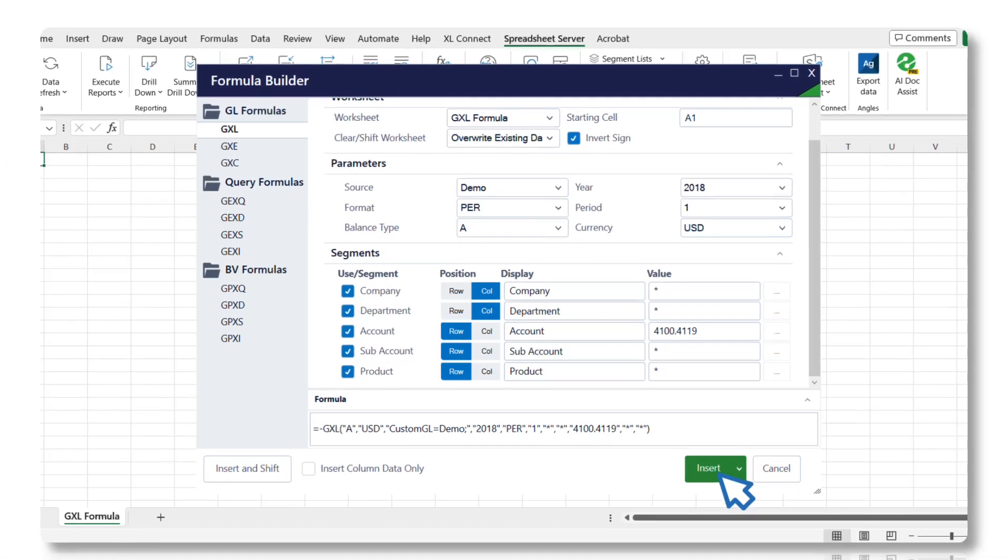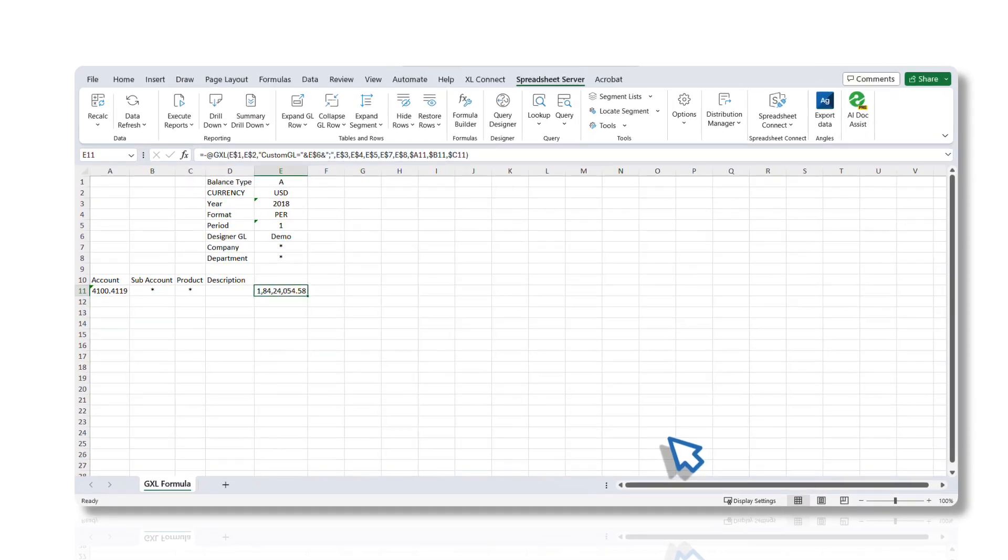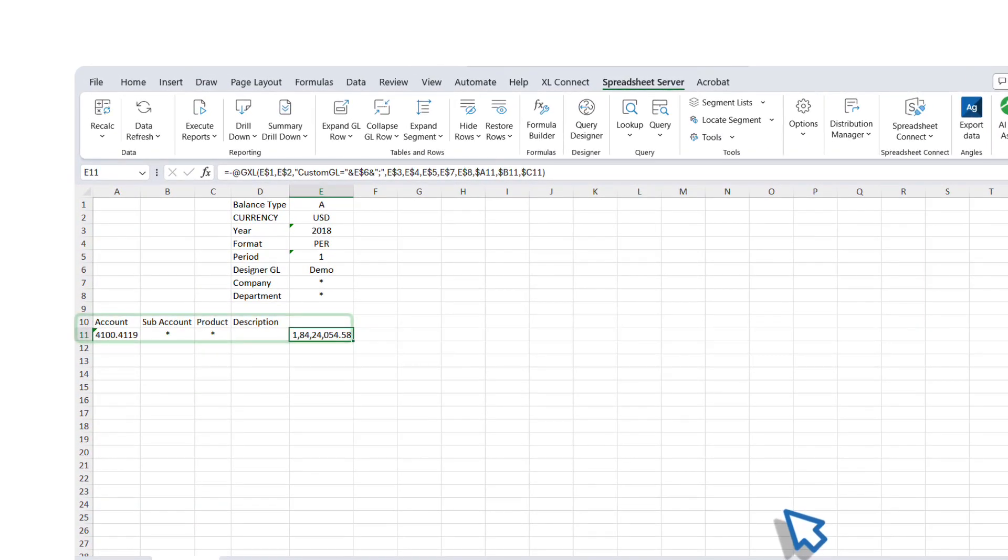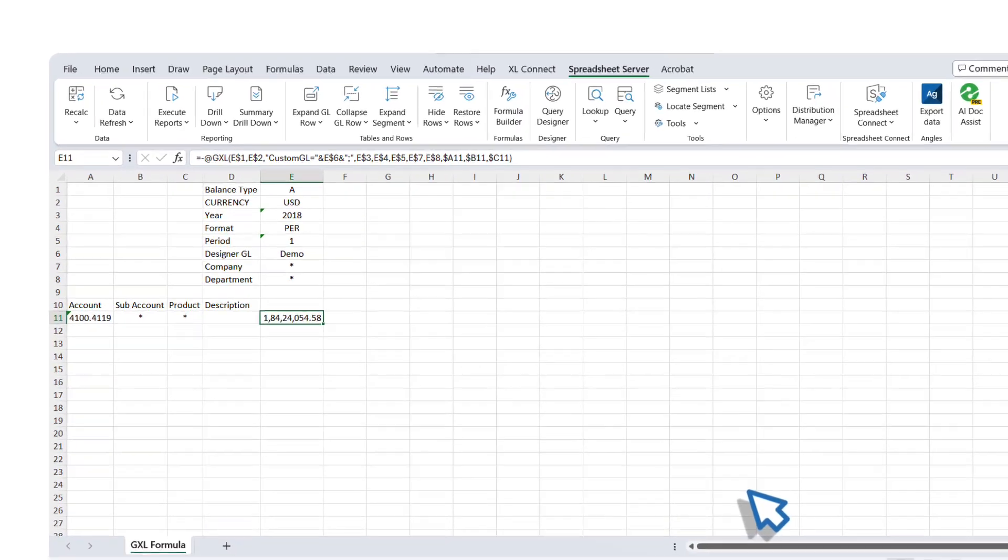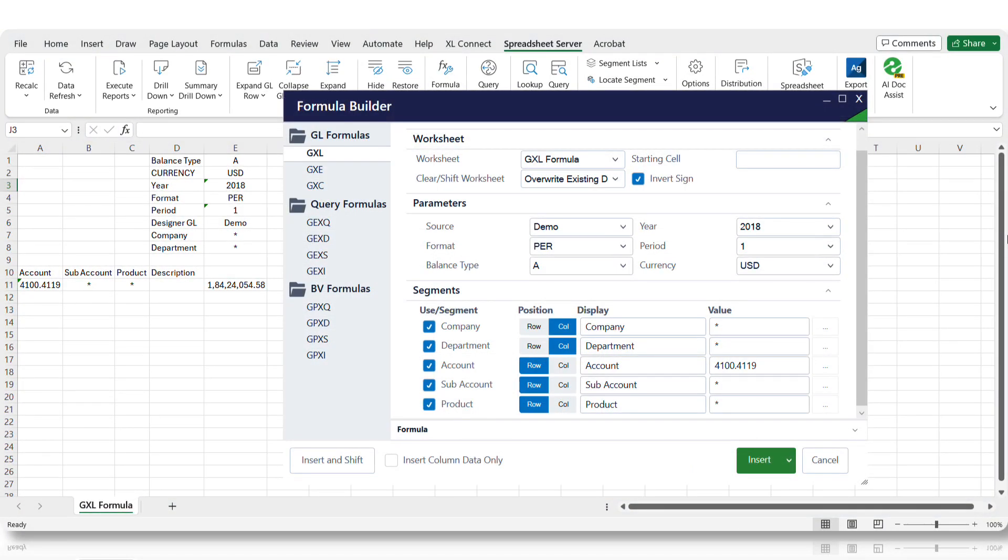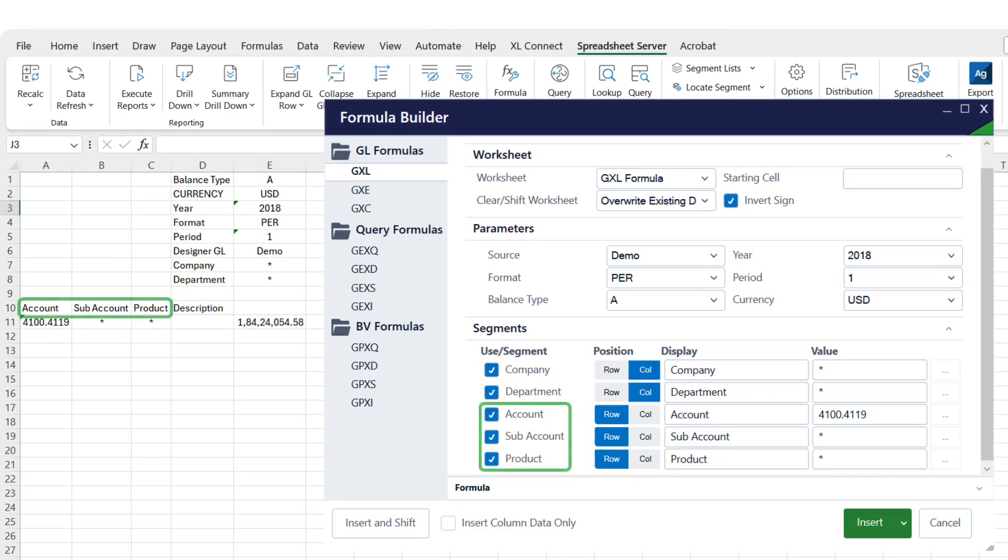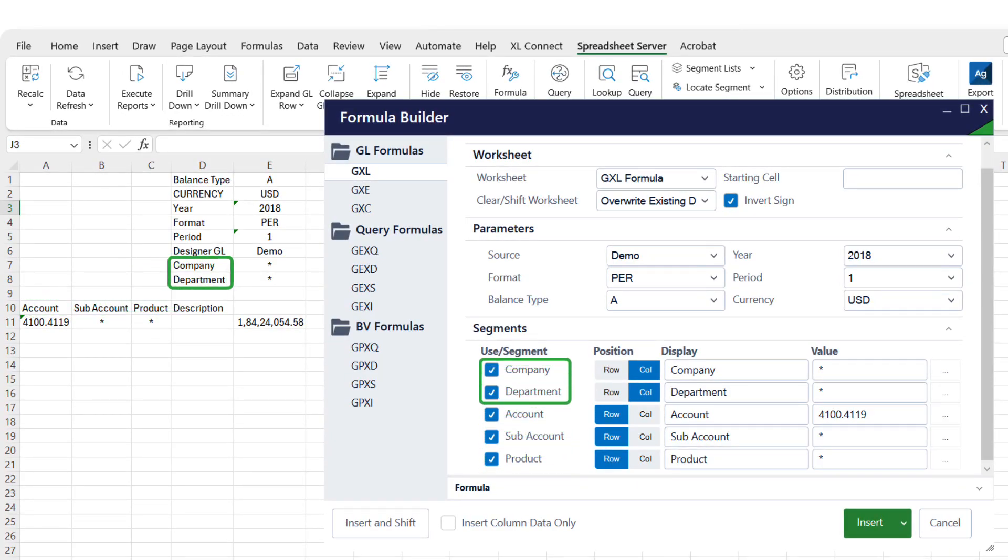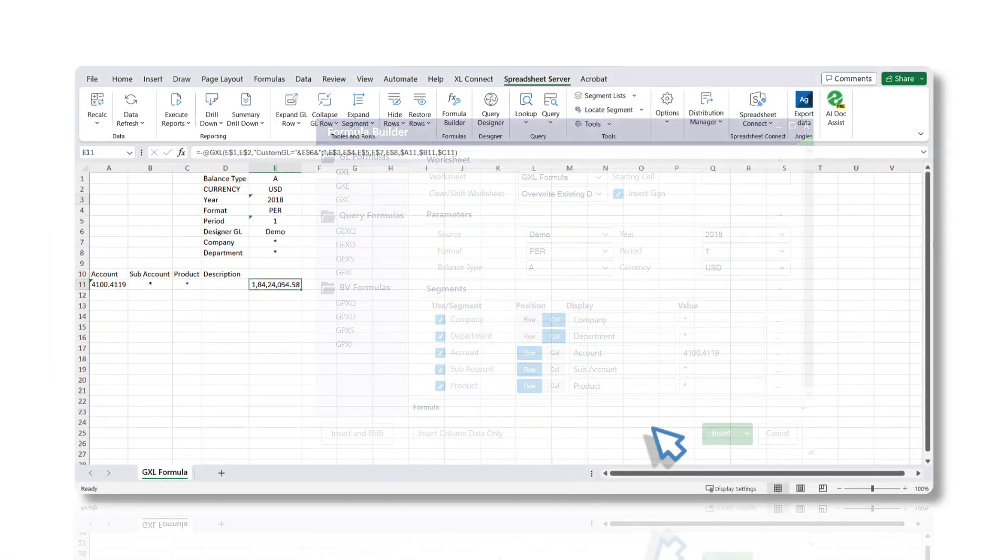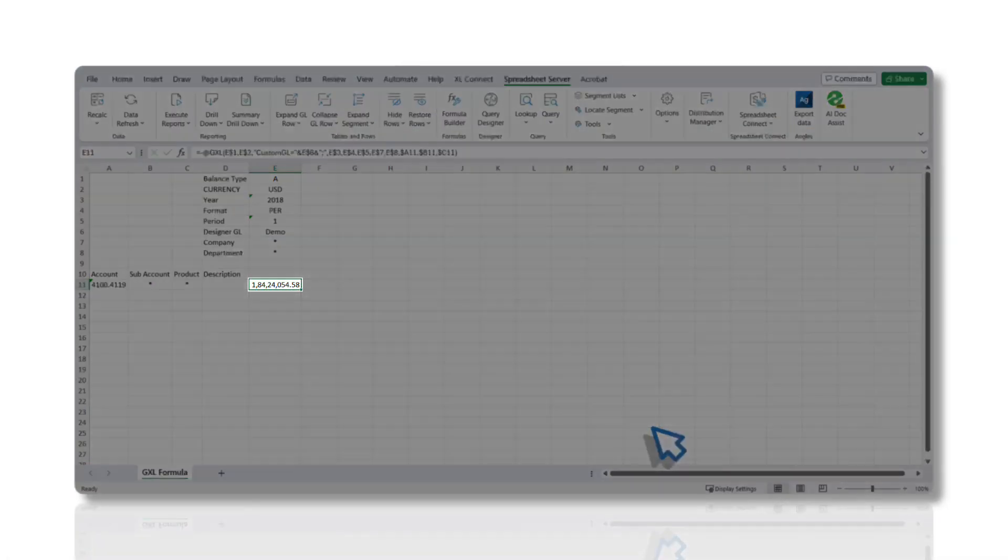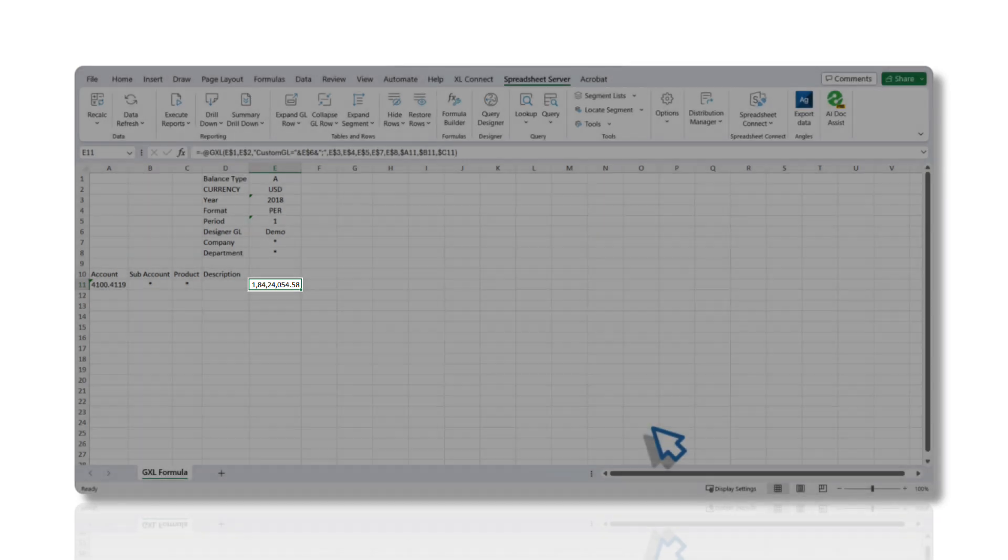When the GXL formula is inserted into Excel, the default settings will insert segments on the row and parameters on the column. Notice how, based on the configuration, row parameters are positioned horizontally across from the formula, while the column parameters are aligned vertically above. At the intersection of the column and row is the GXL formula, displaying the balance.